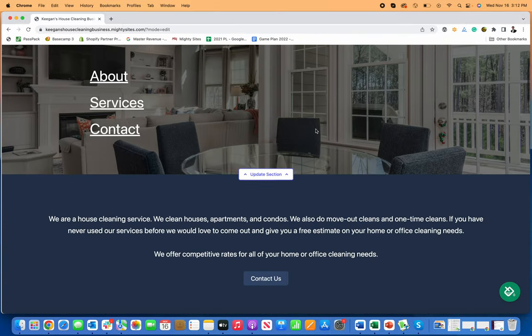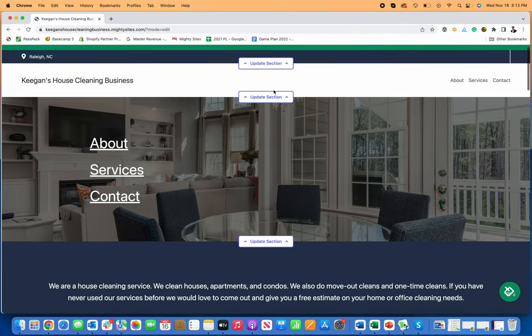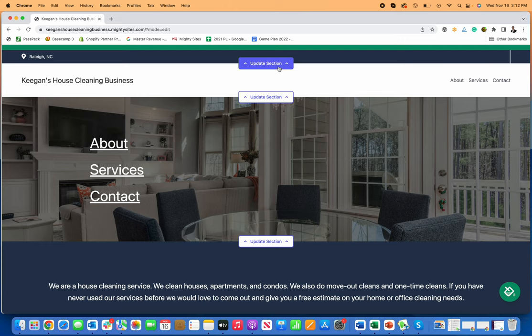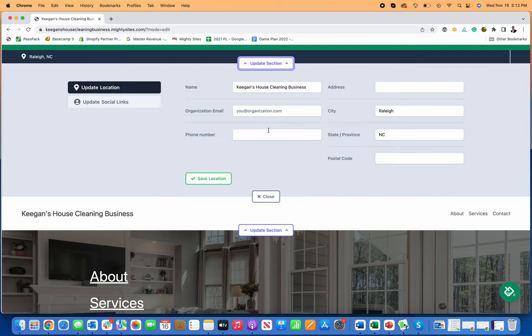This super simple, easy-to-use cleaning business website builder takes just a few clicks to go from making edits to launching your website. If I click on Update Section and want to put in your phone number to make it easy for people to contact you,